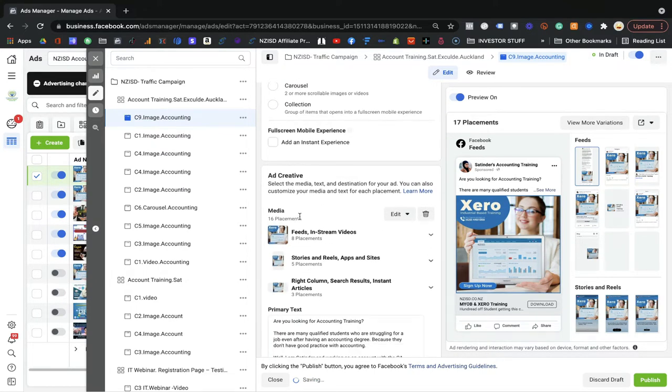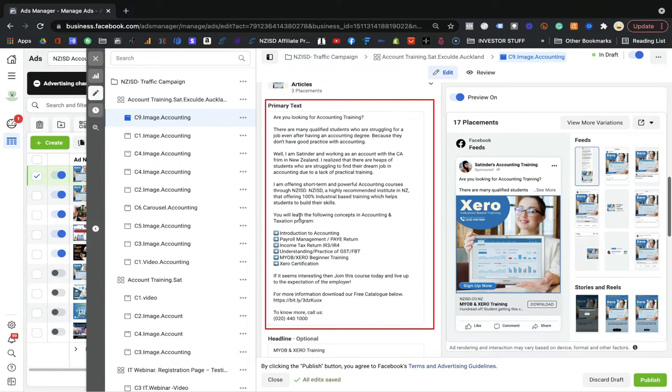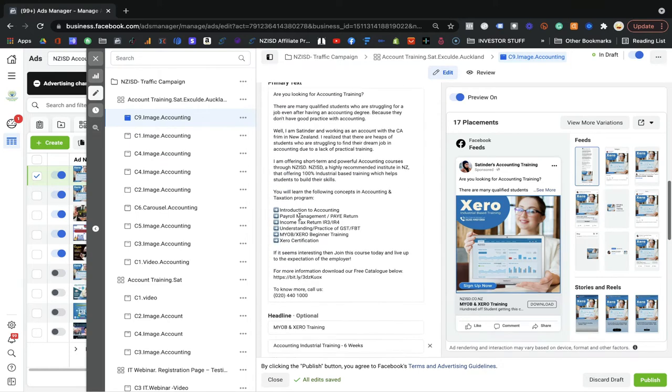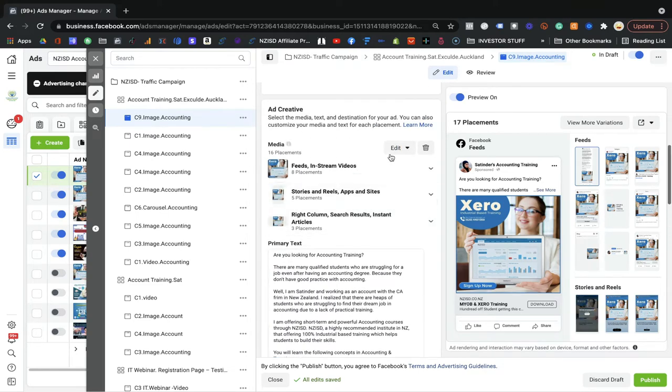Keep the same primary text — you can change it but I do not recommend it. If you don't have variations that's fine, text is fine. But what I highly recommend is to change the image. That's the main thing.